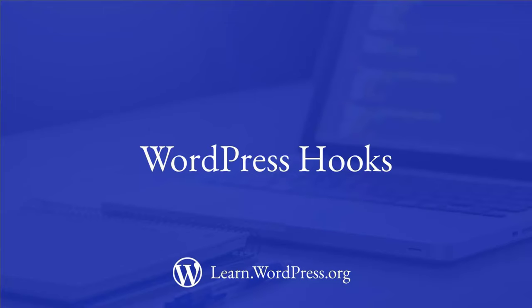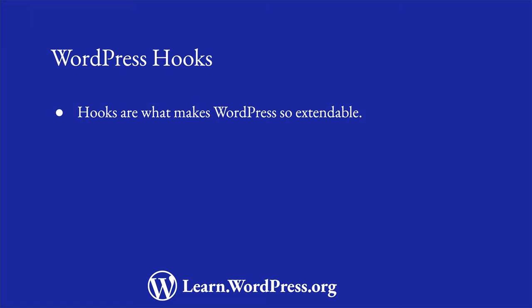One of the most regularly used developer features in WordPress is its Hooks system. Hooks are what make WordPress so extendable, and allow you to build anything on the foundation of WordPress, from a blog to an online e-commerce platform.